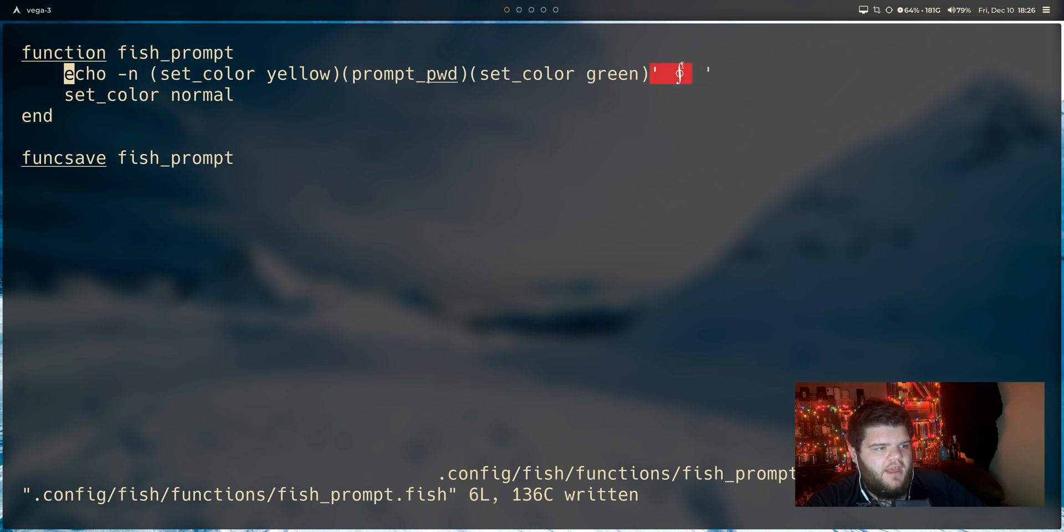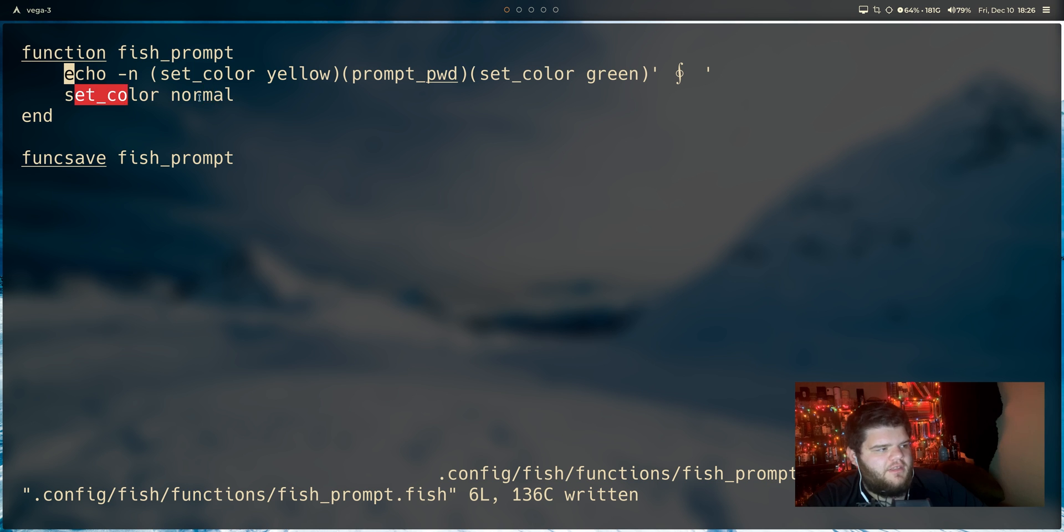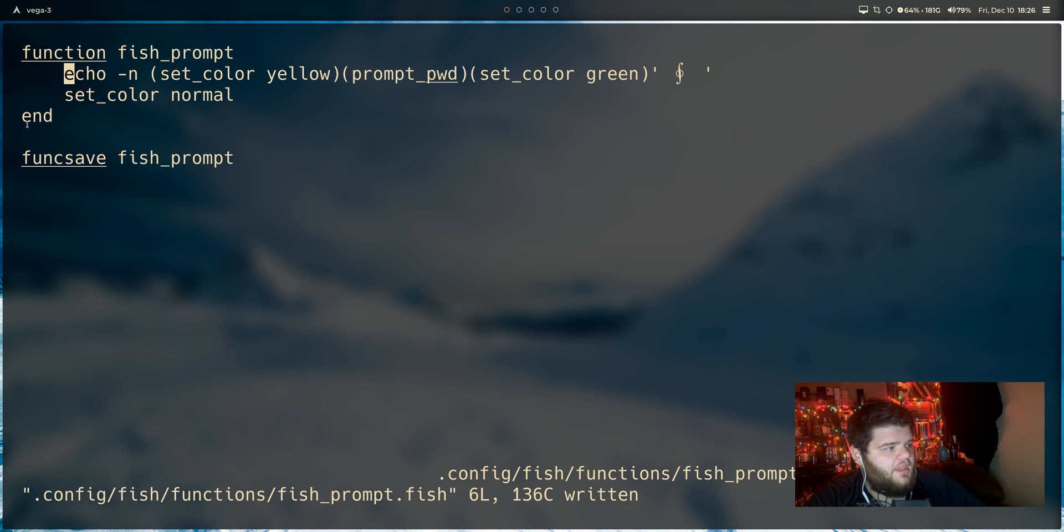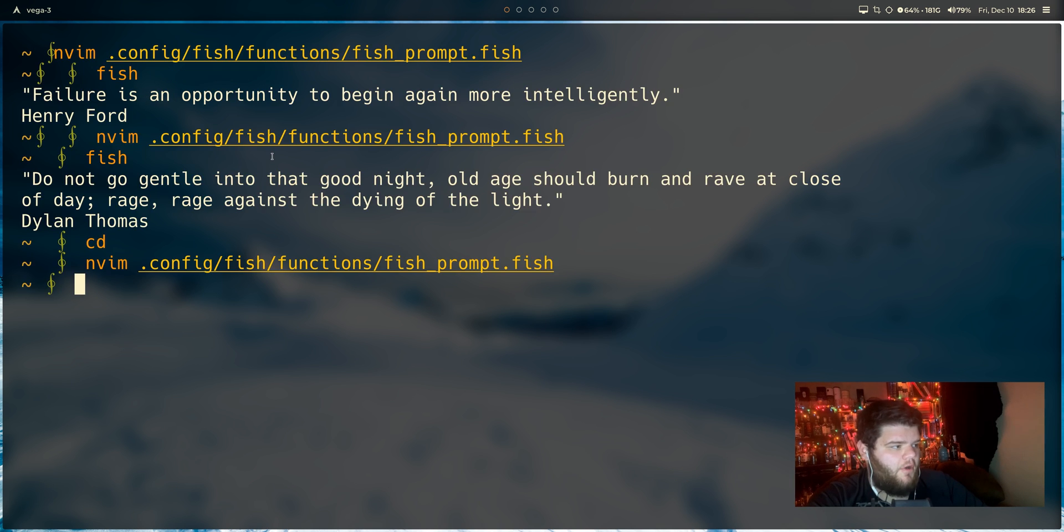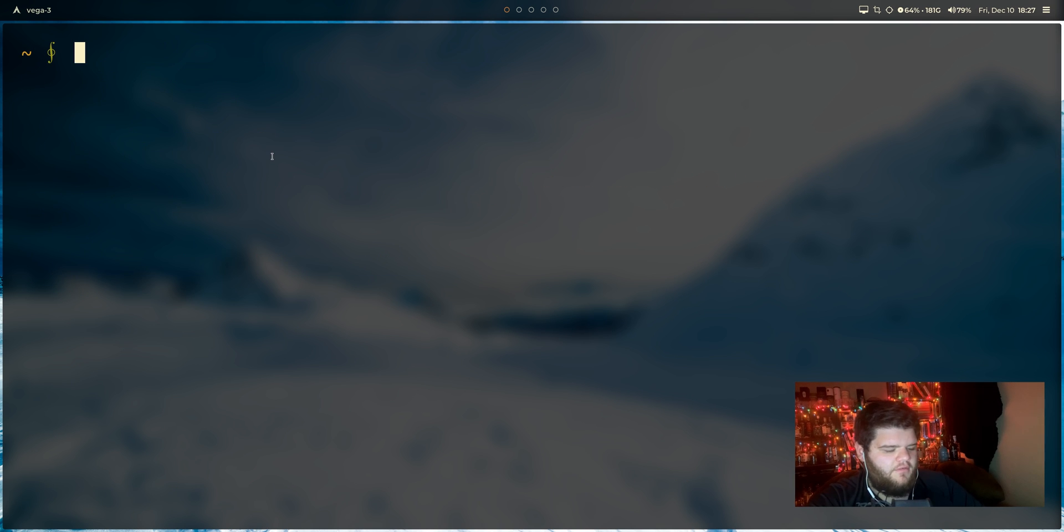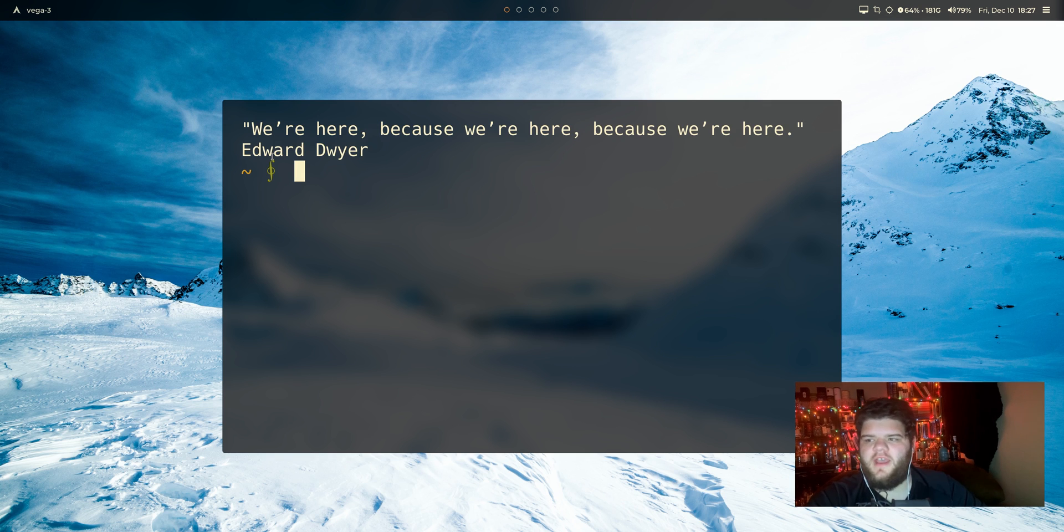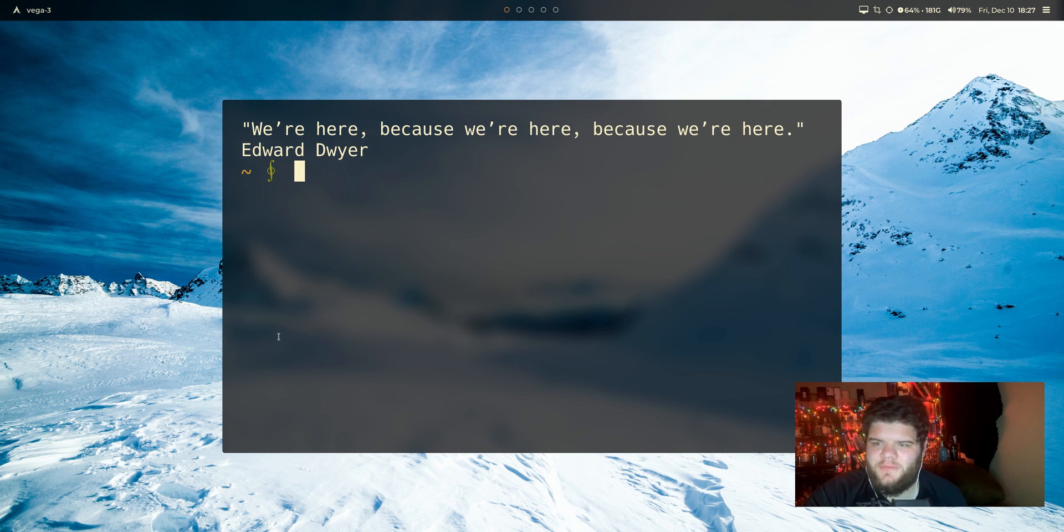And then we set the colors back to normal the way that they normally function ending the function. And then the funcsave fish_prompt is just making sure that it's actually saved and permanent. So go ahead and do clear and fish. And we have a custom freaking fish prompt. That wasn't too bad at all. So thanks everybody for checking out this video.